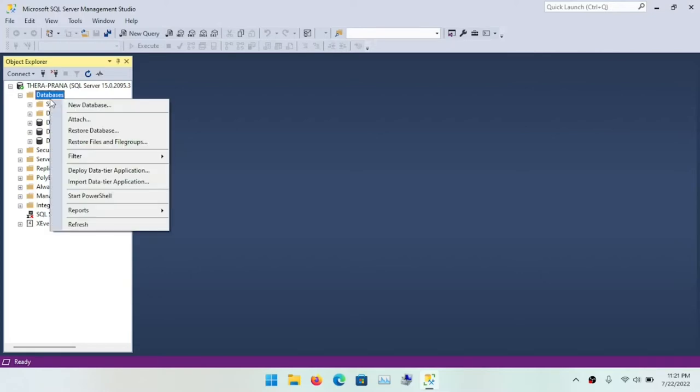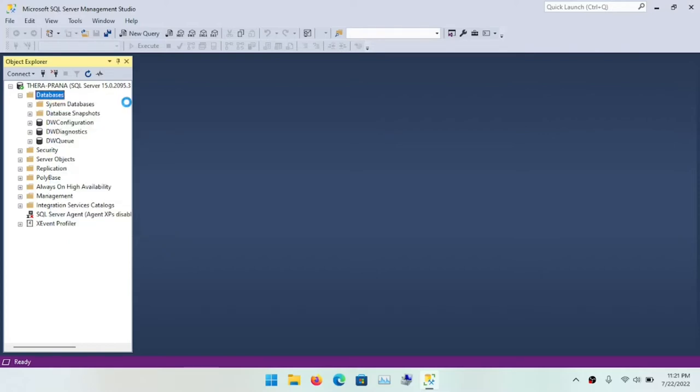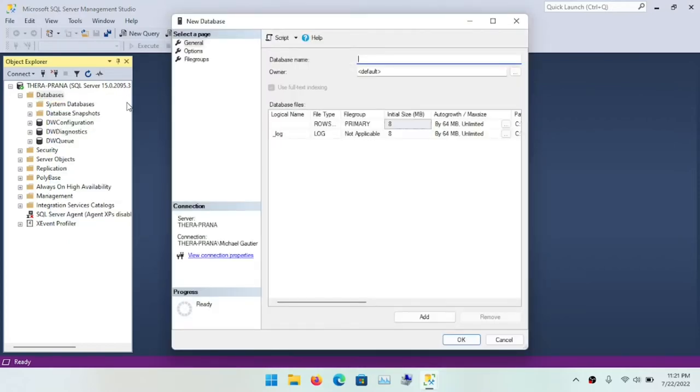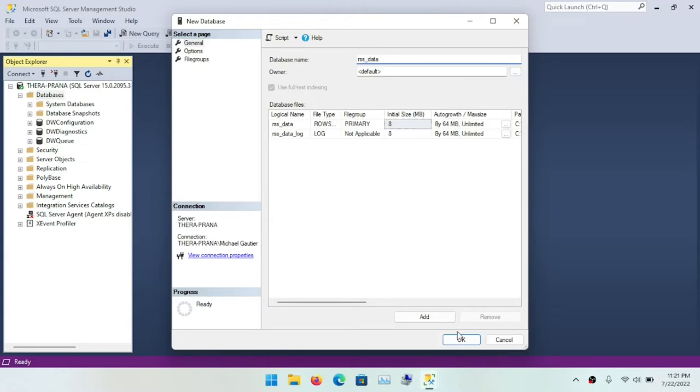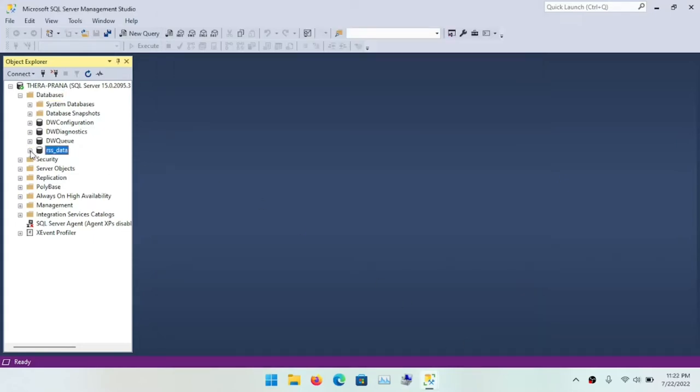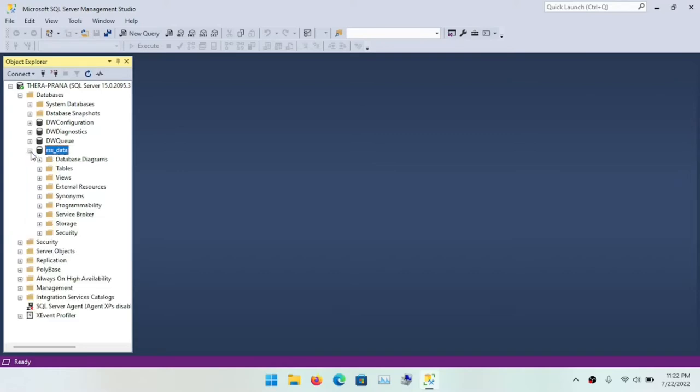So now we want to create a database, and this database is going to house the RSS feed data. And so the dialogues look similar between deleting a database and creating one, but when creating one, we need to give it a name. We need to give the database that we want to create a name. And I'm going to call this RSS underscore data. The name need not be too creative. Of course, in a regular professional environment, you want to really put heavy thought into what you name your databases. That's extremely important.